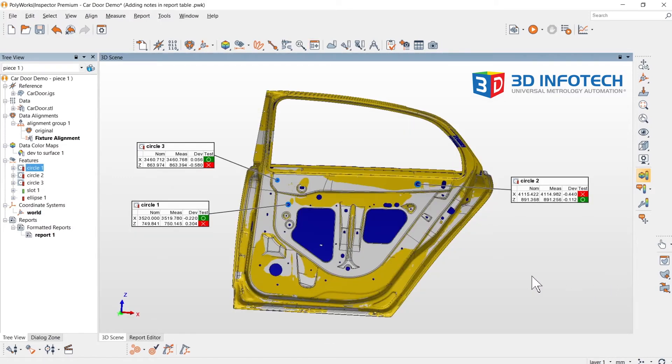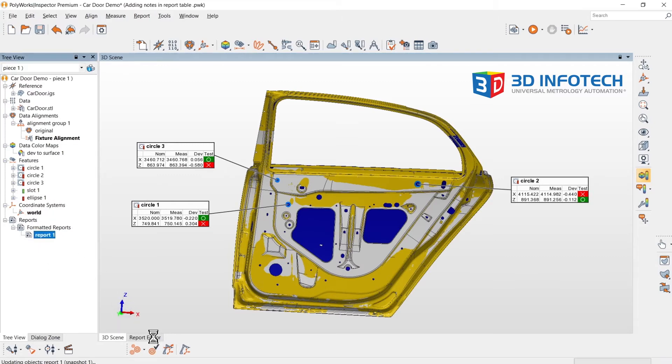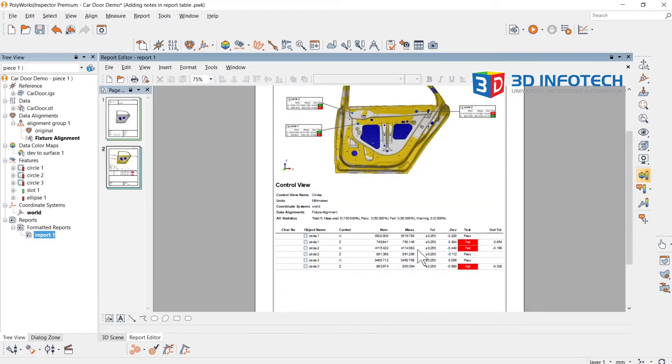For this project, I have already started a report. Now, I just want to include notes into this table.